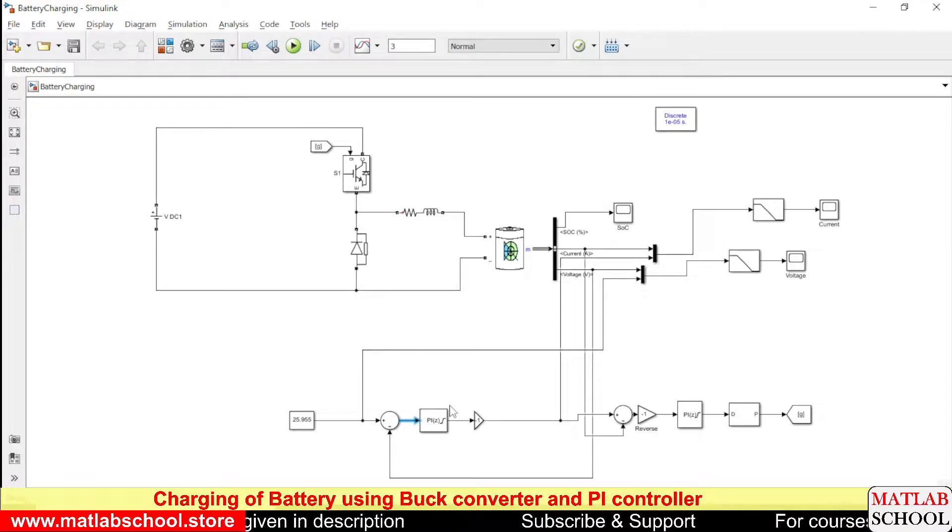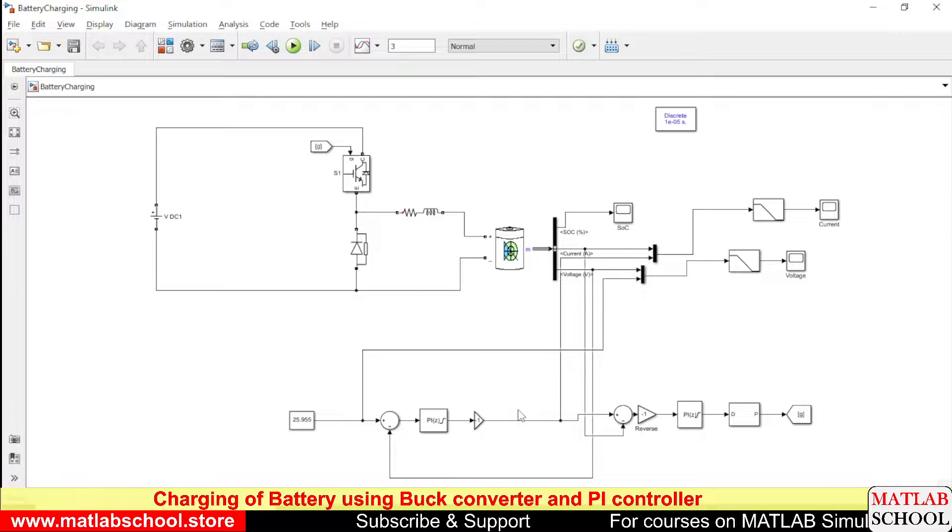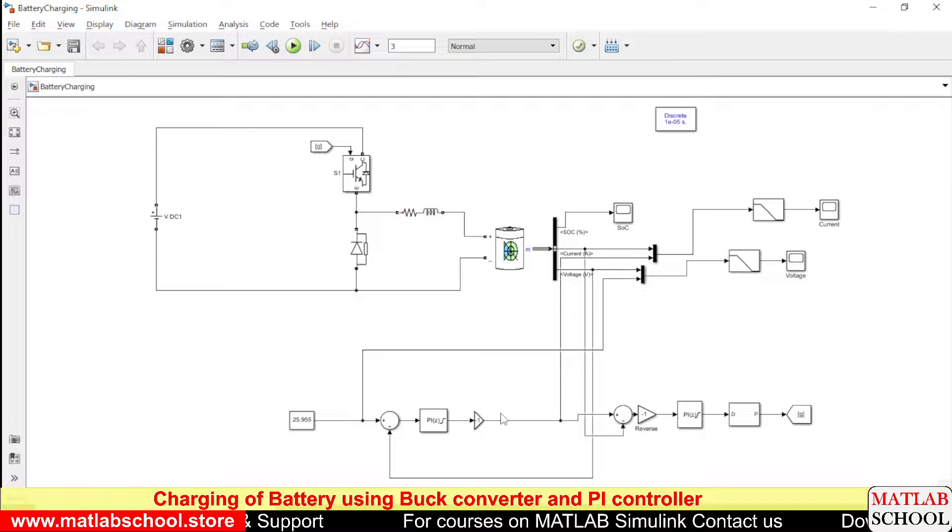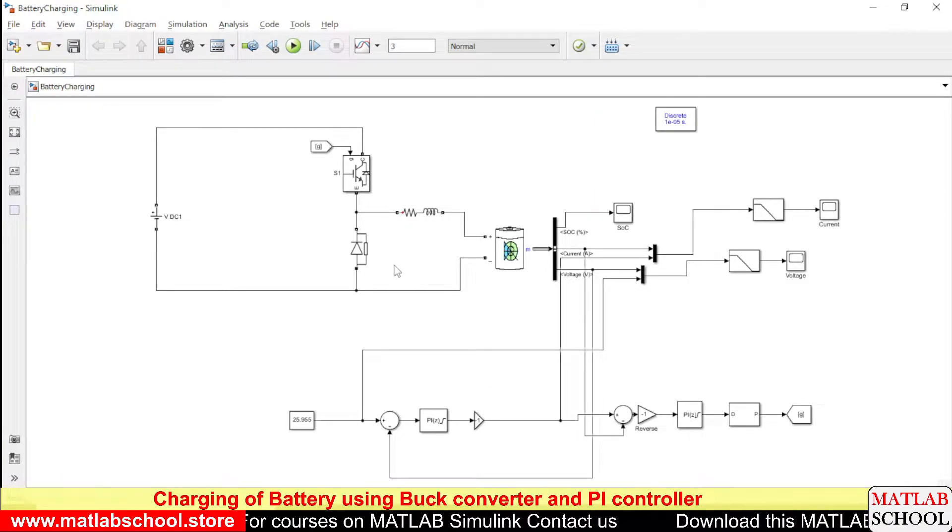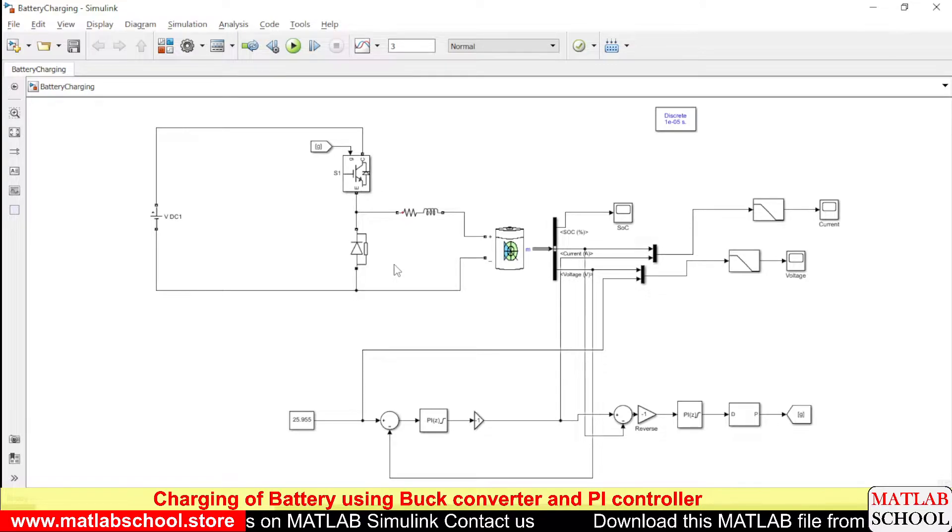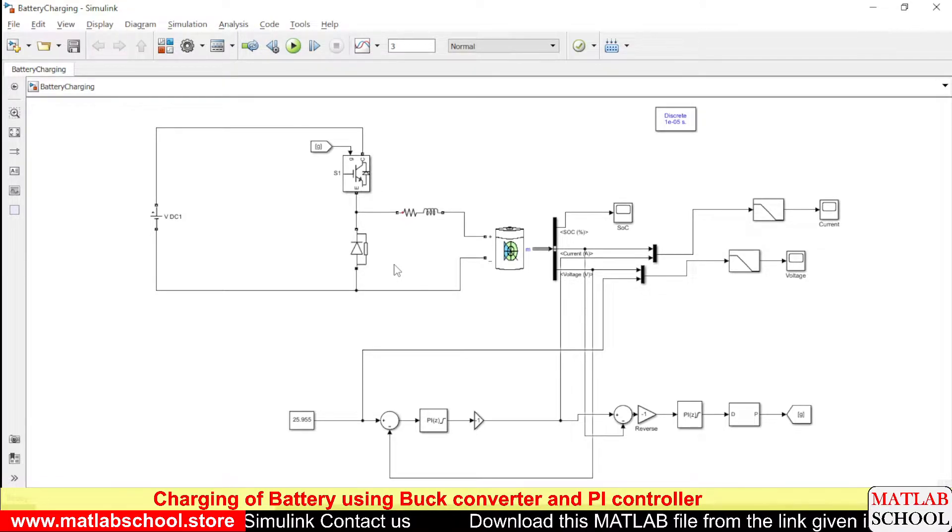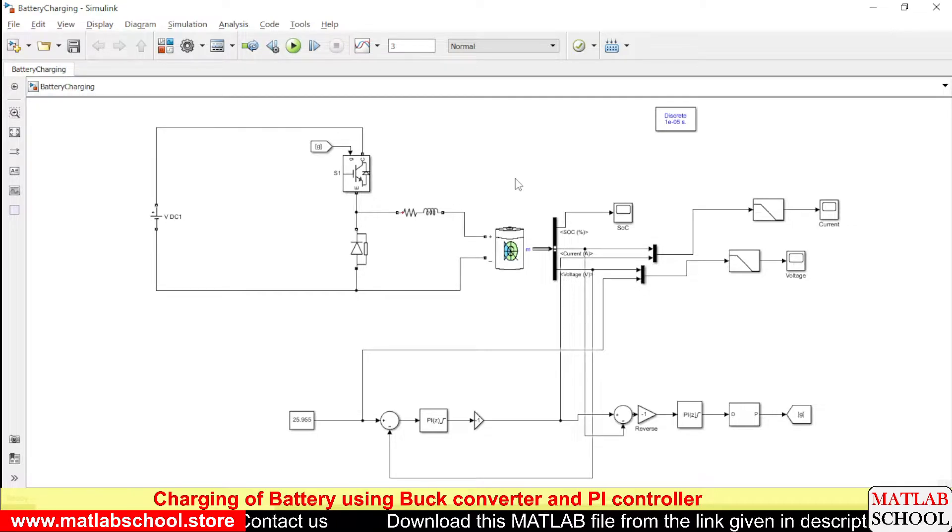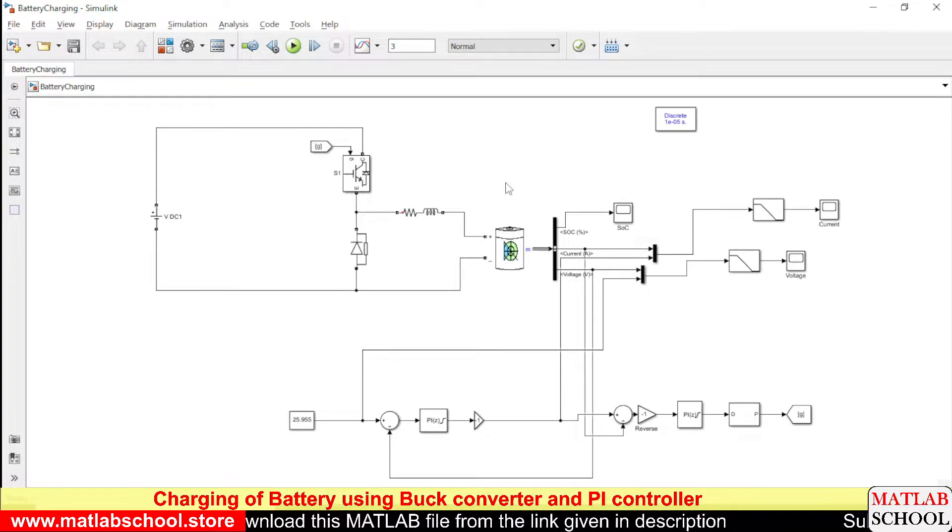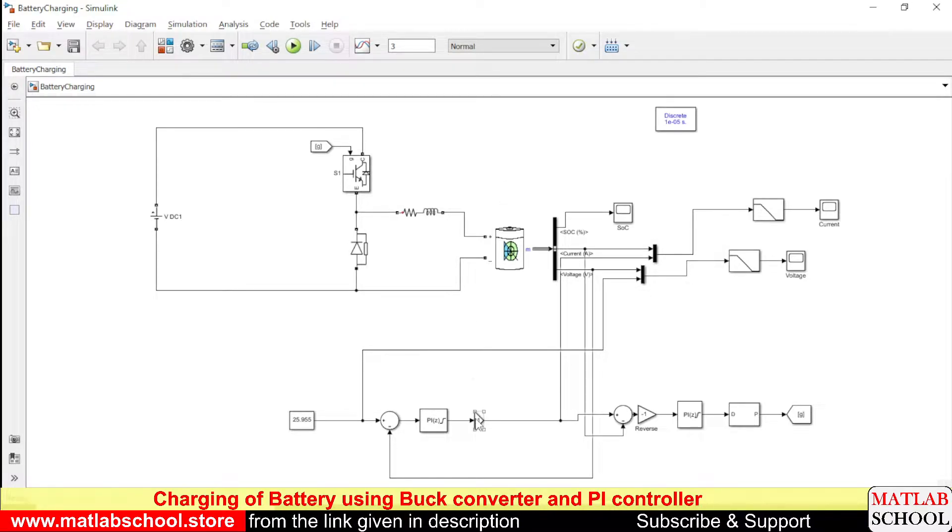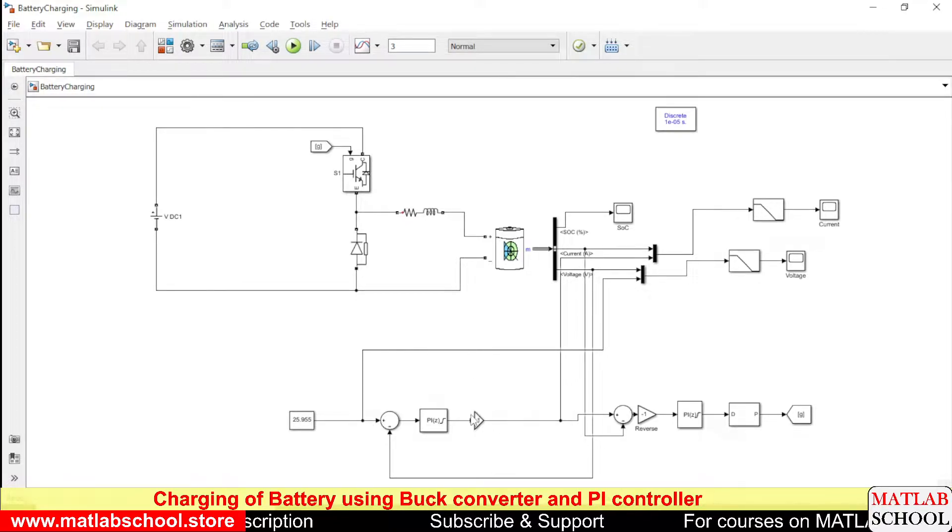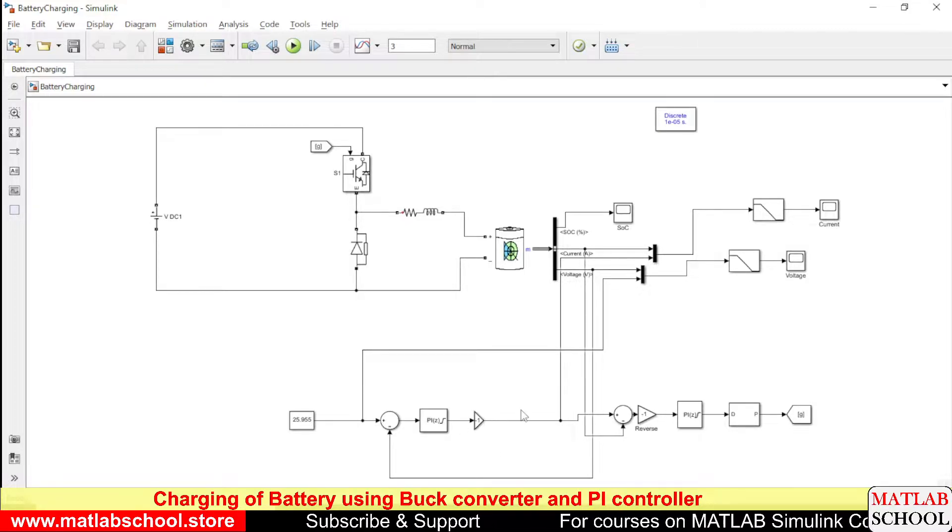Since this battery is going to be charged, we have to generate a negative reference. When the battery is in discharging mode the current will be considered as positive and when the battery is in charging mode the current is considered to be negative, so the reference current has to be in the negative direction. For that reason this reference current is multiplied with minus one.